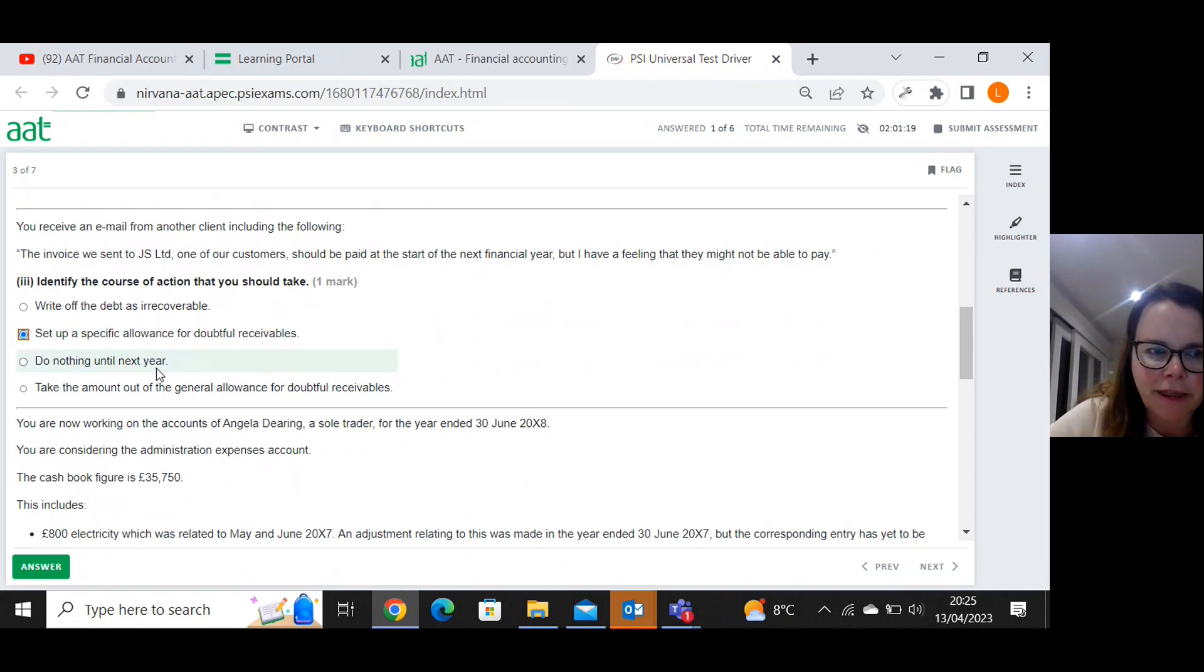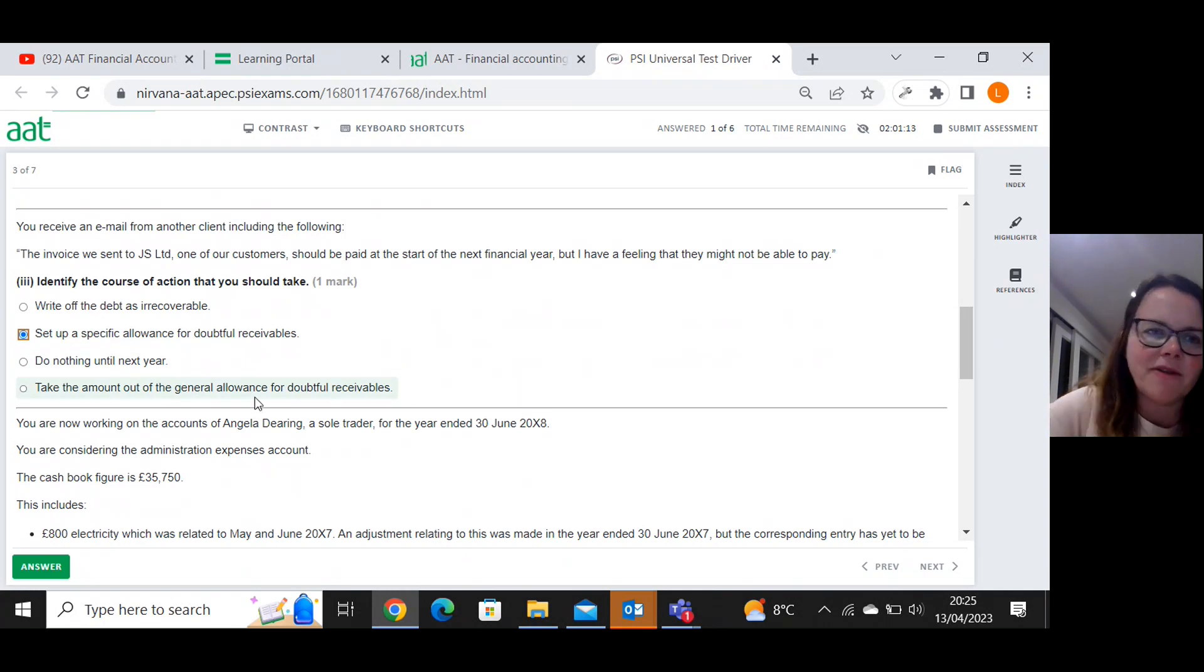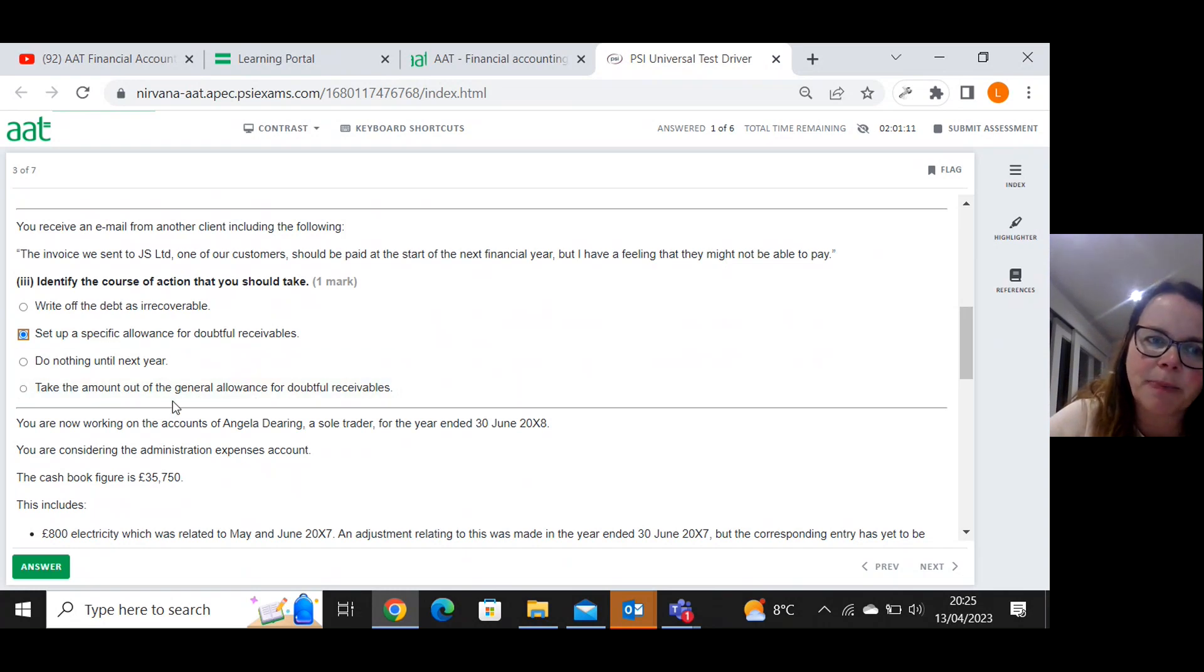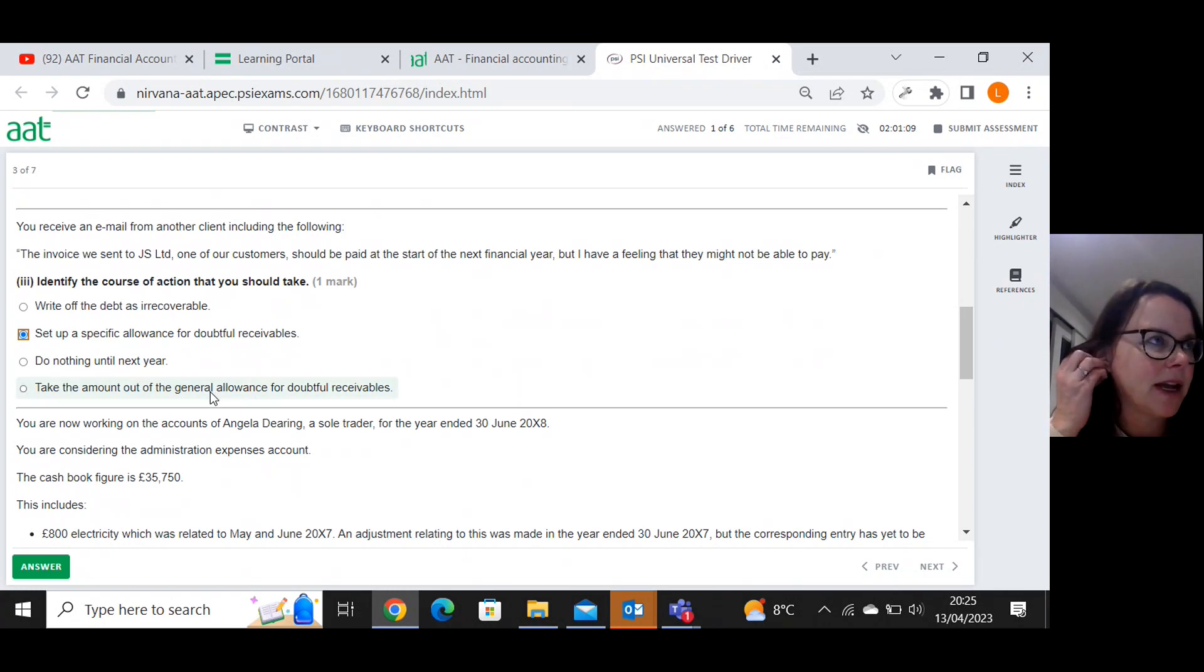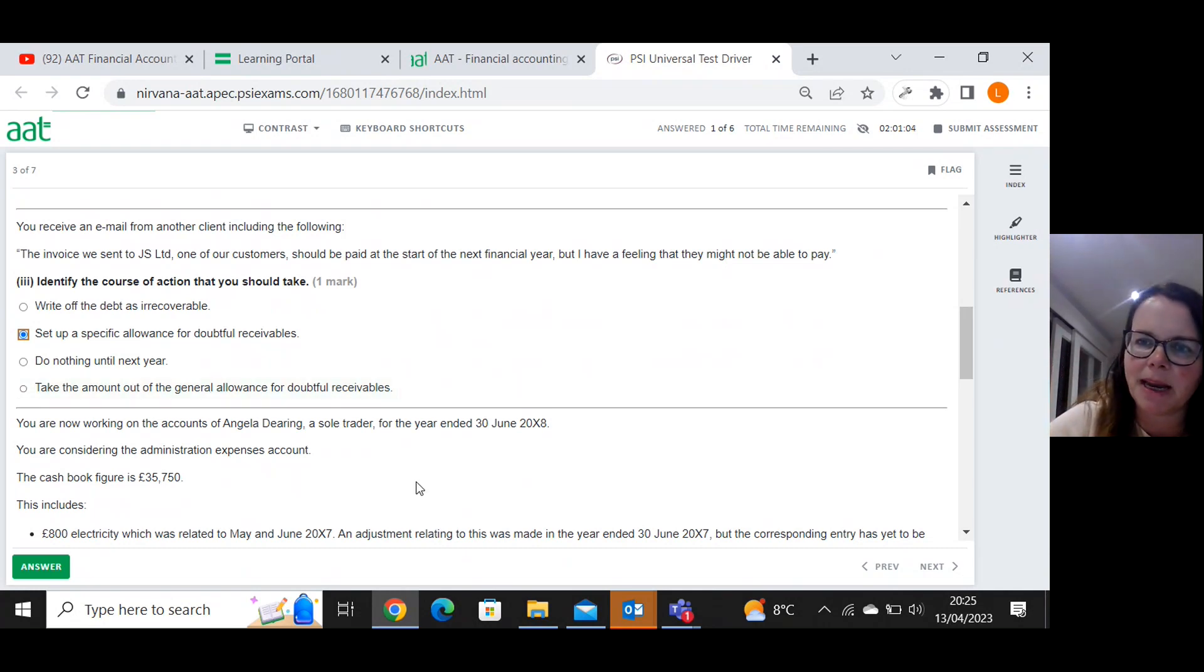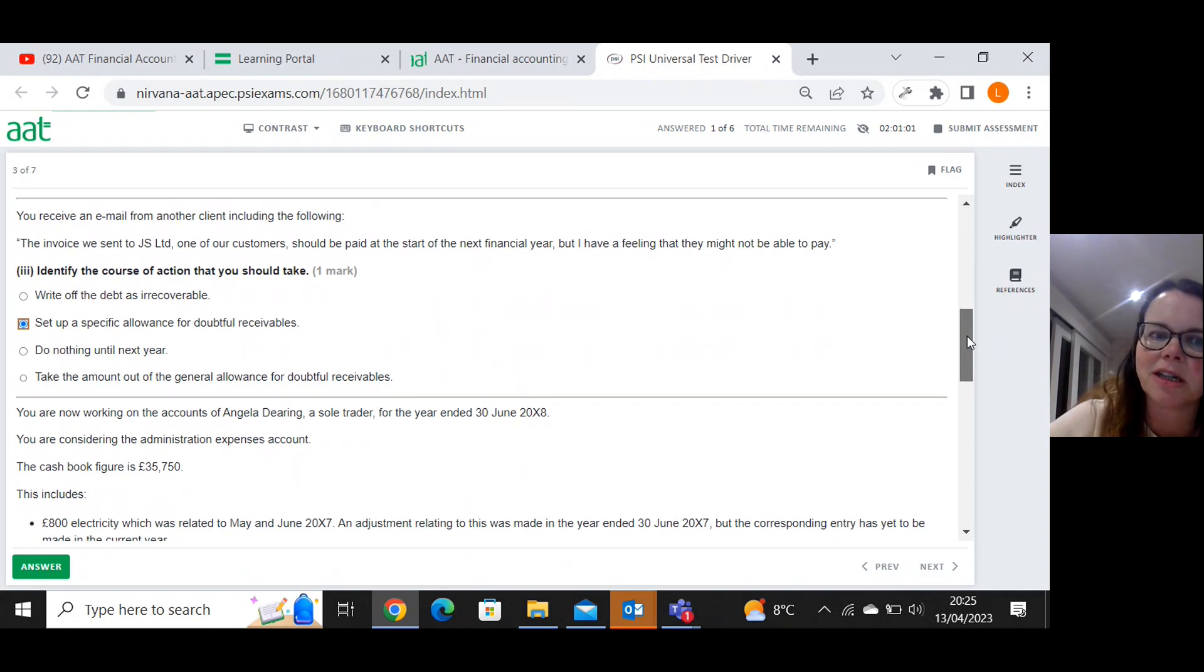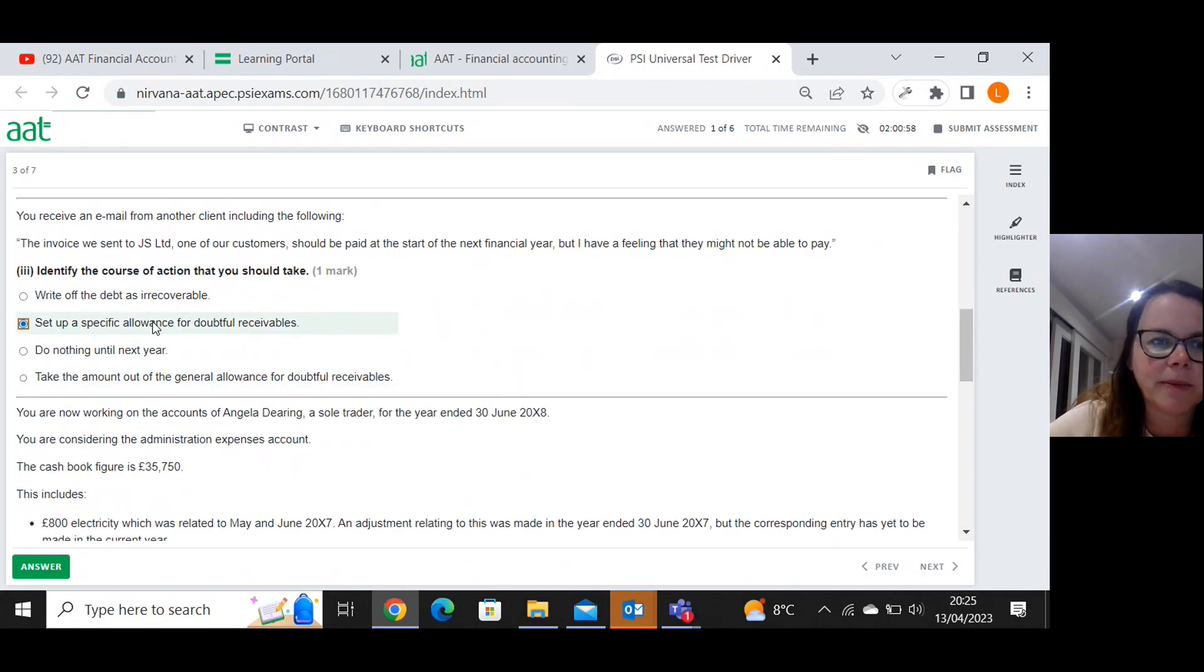Won't be do nothing. And it's not a general allowance for doubtful receivables because it relates to a specific customer. A general allowance would be where you think all 2% are likely to go bad, don't know which ones it will be. But I'd better err on the side of caution, be prudent and make that allowance. So yeah, happy with my answer.